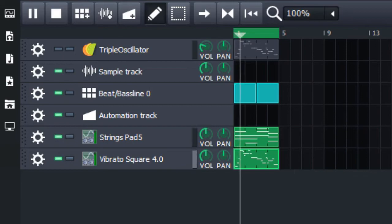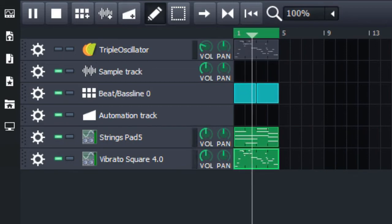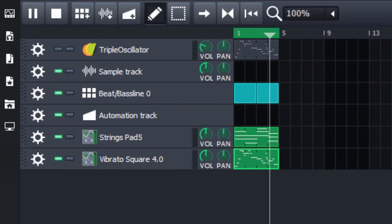Now how do we change which sound the melody plays with? Very simple. Hold control and then drag the melody from where it is to the new sound. Then right click on the old melody and hit delete. Adjust the volumes if you want and then hit play.